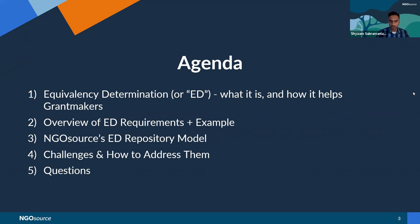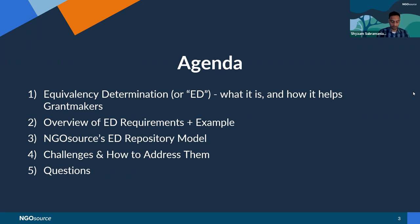I want to start by defining equivalency determination, or ED for short. How does it help grantmakers, and how does it help international grantees as well? What are the legal requirements for an ED? We'll look at an example of an organization that goes through the process, what are some of the common challenges they may run into, and how can we resolve those challenges. We'll look at our unique ED repository model, and then we'll talk about any questions you may have about the requirements, the process, or about NGO Source.